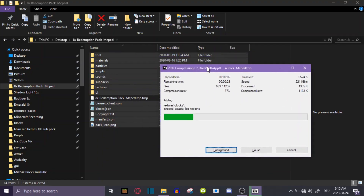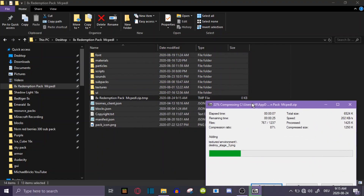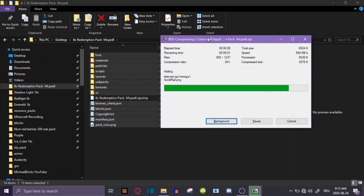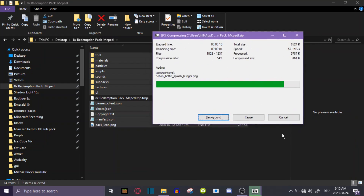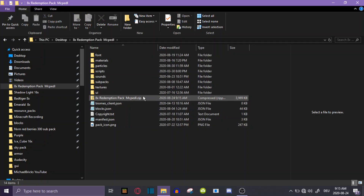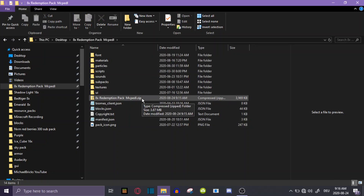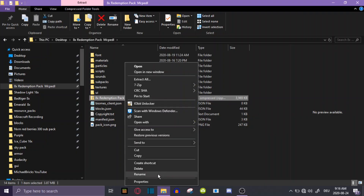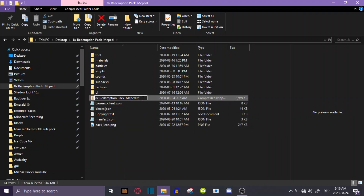The reason I use 7-zip is because it's actually way faster than Windows's built-in tool, so that's why I use these programs. After you have the file turned into a ZIP, you're just going to click on Rename and rename it to MCPACK — just like that.